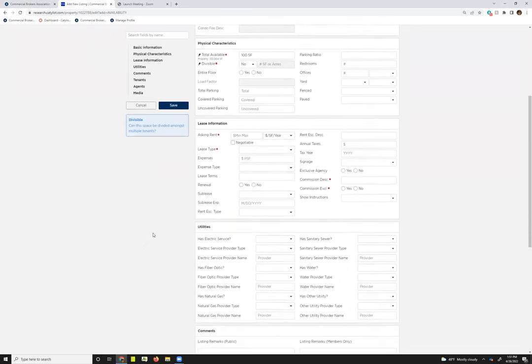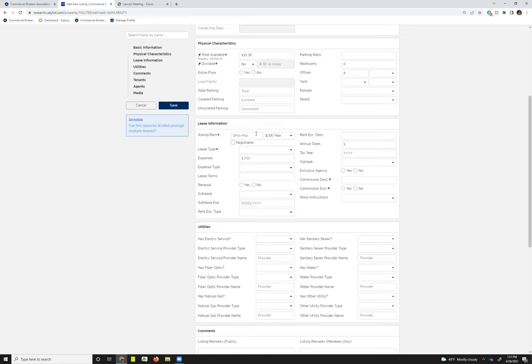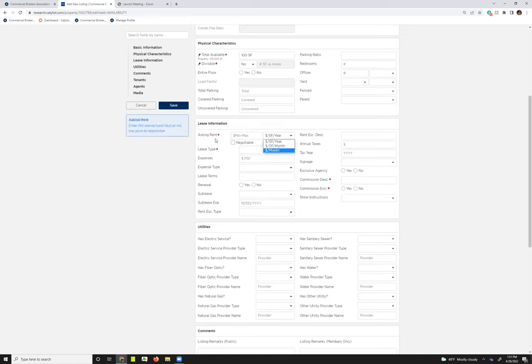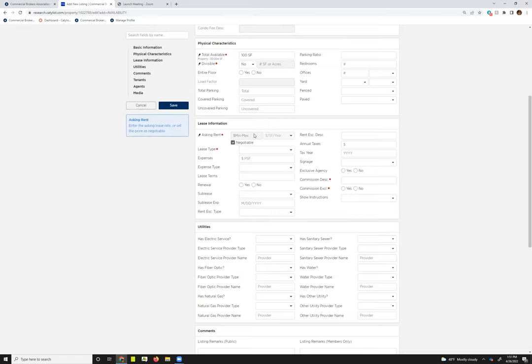I'm just going to keep scrolling down so we can kind of breeze through this a little bit faster. This section, the lease information, is where we do tend to see the most questions. In regards to the asking rent, make sure when you're filling this in that you're using the correct formula. It does default to dollars per square foot per year. However, you could switch that to dollars per square foot per month or just the total monthly rent, and you can also choose not to include a rate and instead select negotiable.